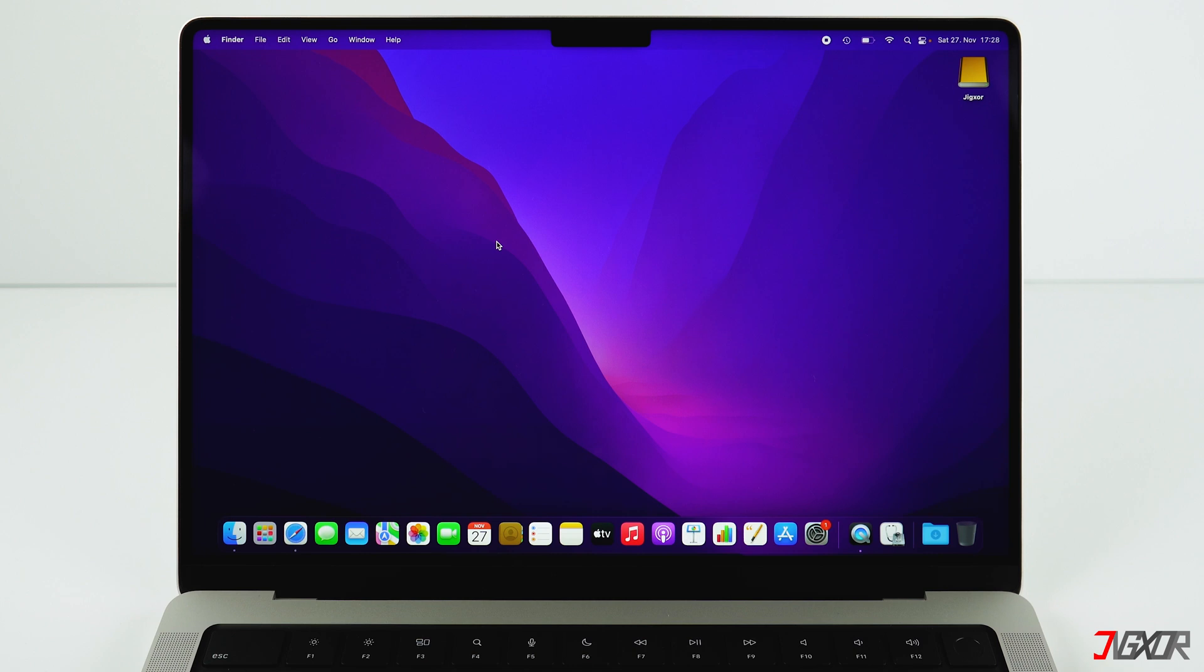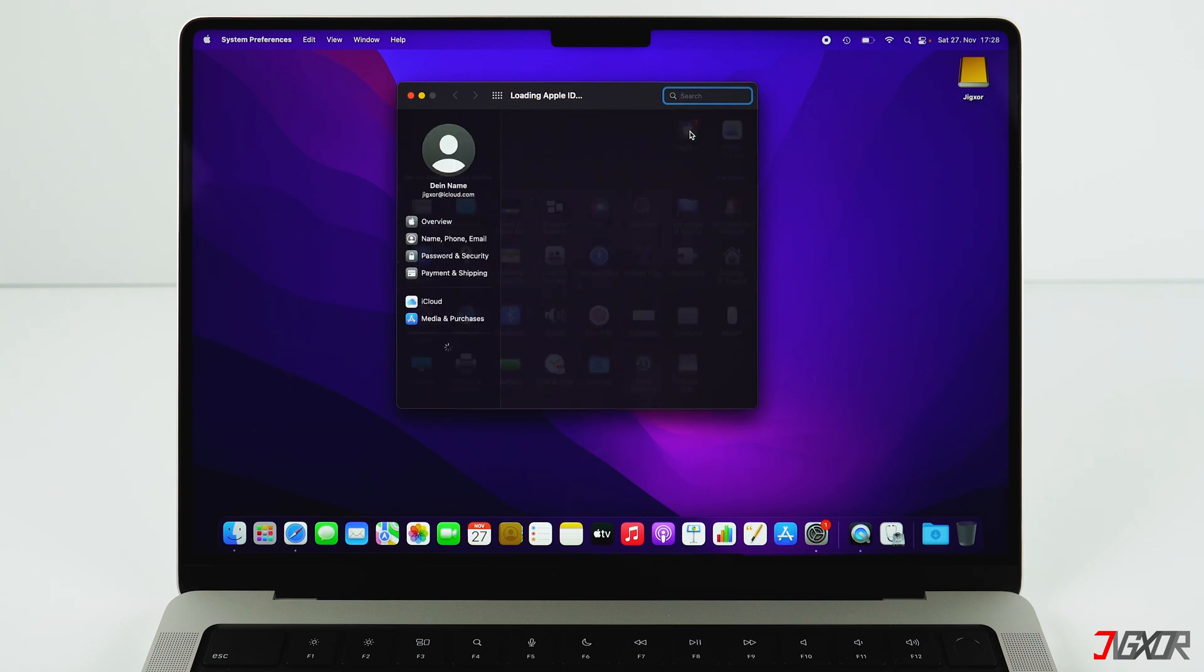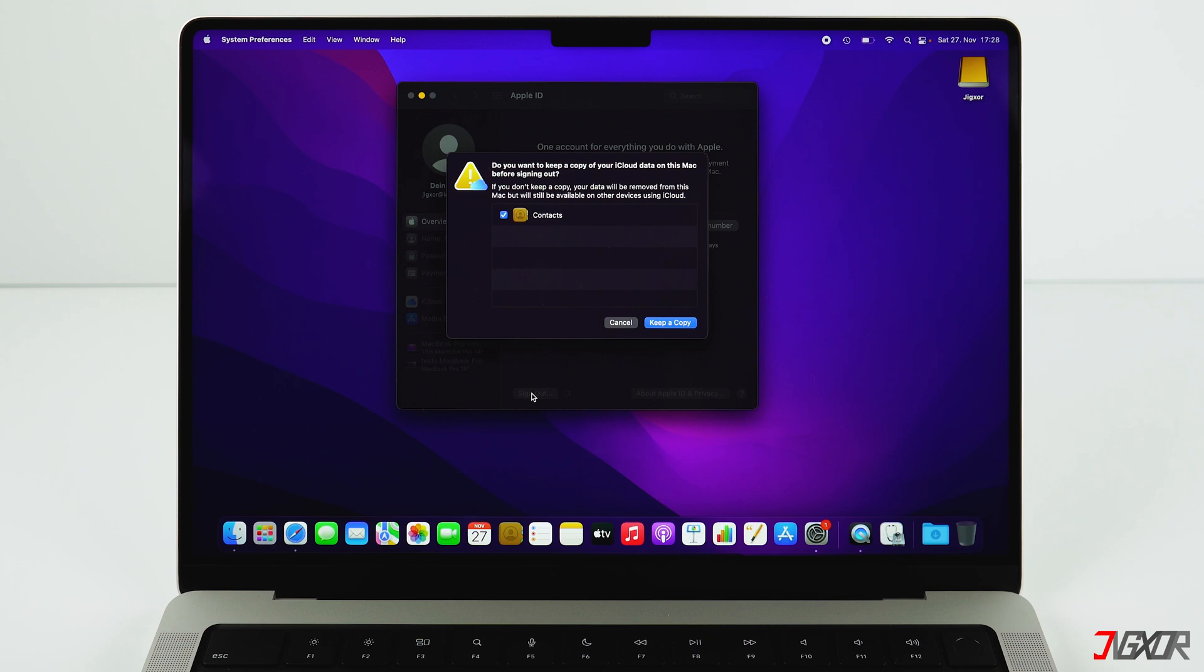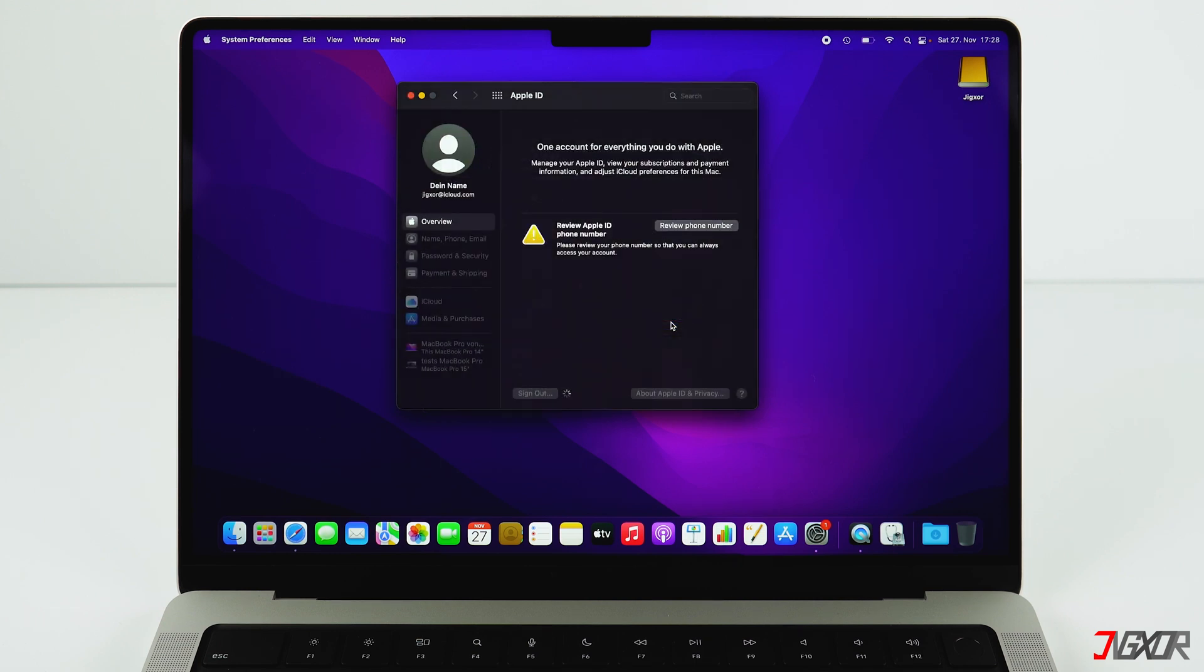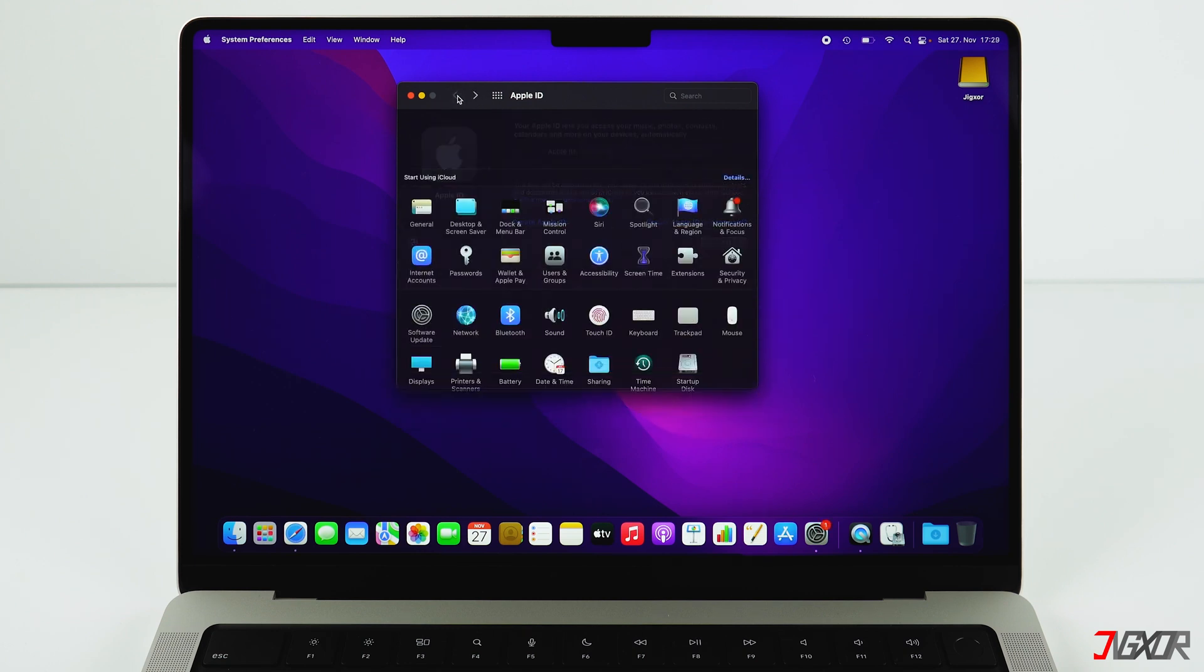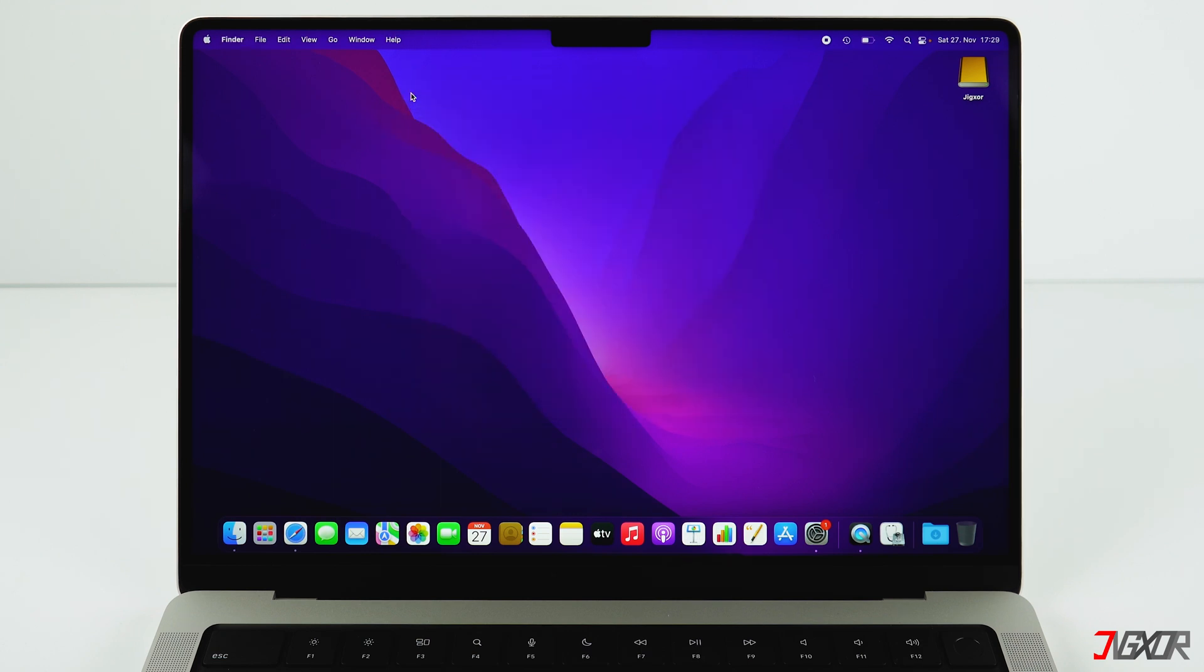Next, sign out of iCloud in case you're signed in. To do that, go back to System Preferences, then click on Apple ID and then on Sign Out. Here you can deselect everything and click on Continue. Now your Mac is no longer connected to iCloud and can be reset without iCloud lock.